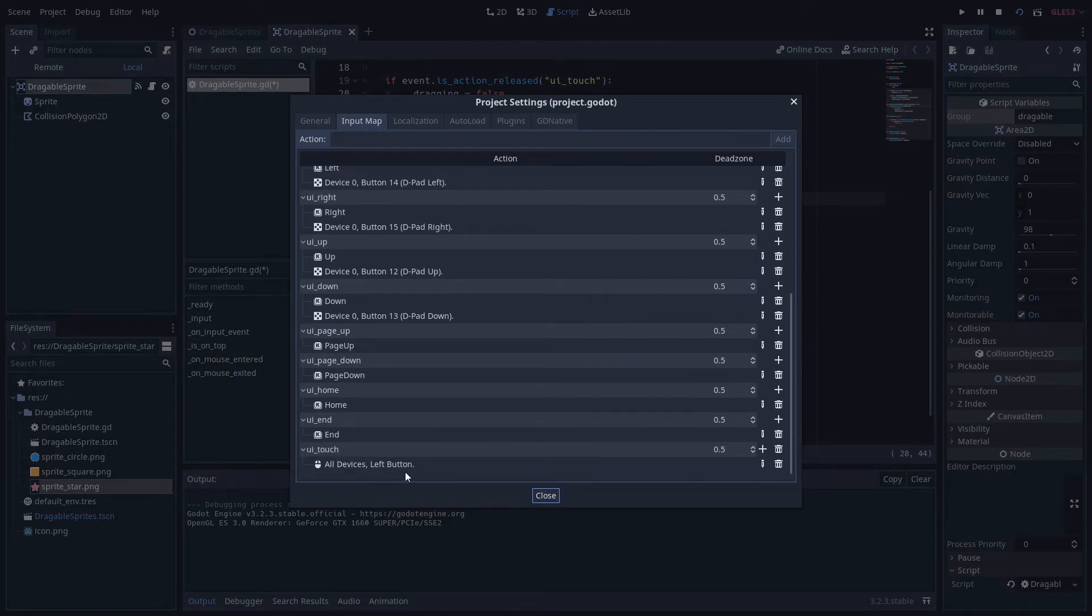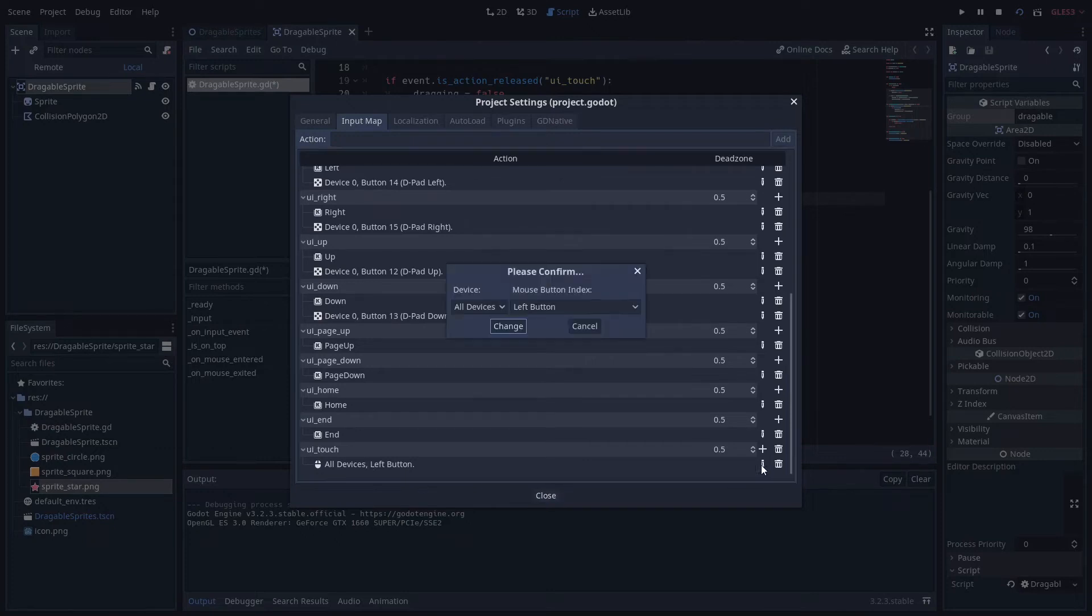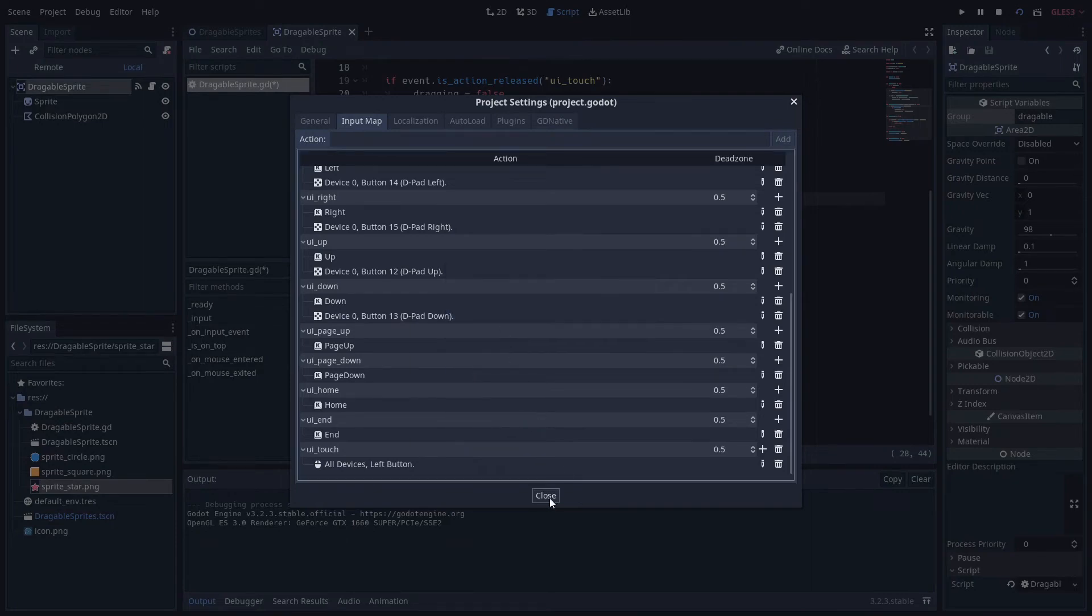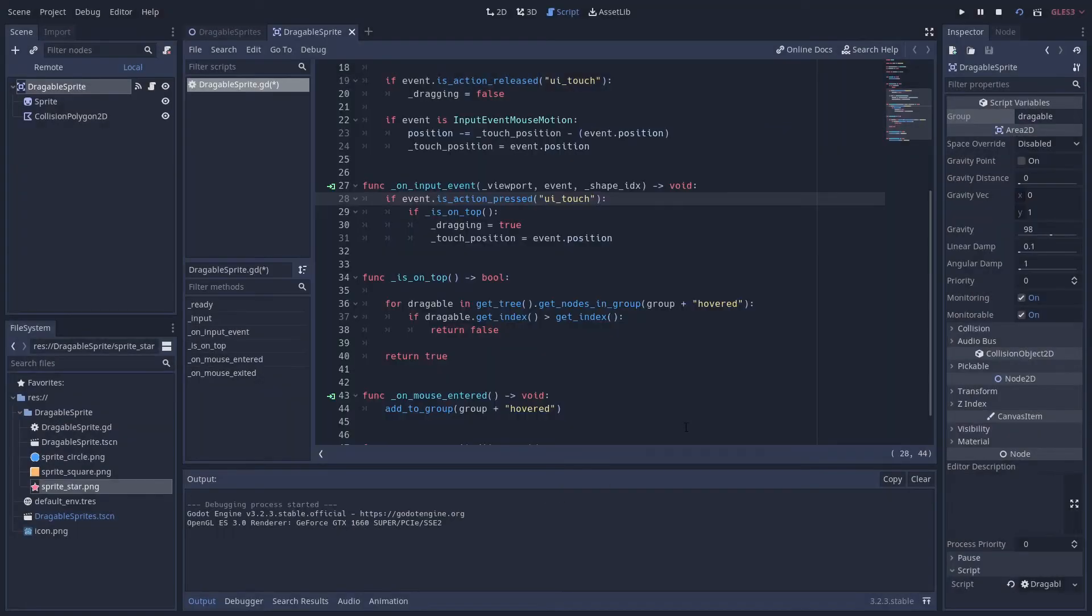If we scroll down here I've made a new input action called UI touch which basically incorporates the mouse click and touch devices. And we know that because when we edit this we've chosen all devices and that makes it compatible with touch screens as well. So if there is a click or a touch event, we do the following.